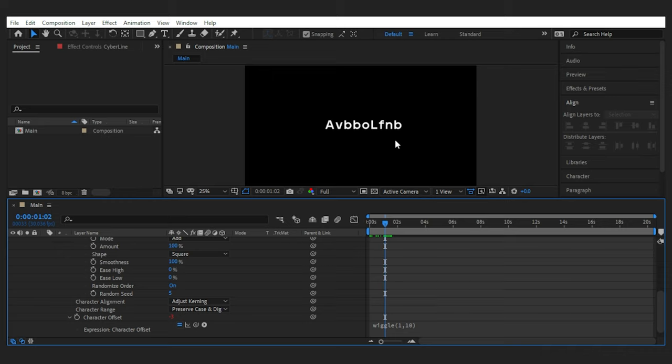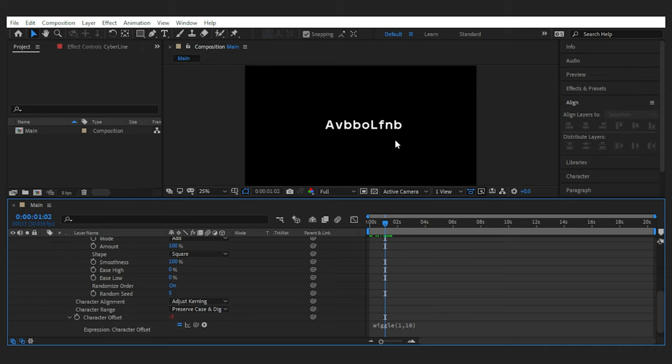Next you have character range. Right now the switch happens only between letters. But if you set it to full unicode, numbers and signs will also come into effect. And I personally like it.